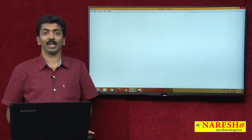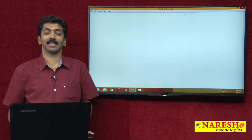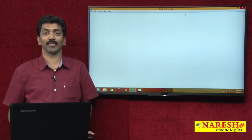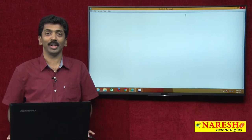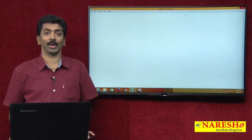Welcome to Naresh Technologies. I am Manga Raju and this is part 6 of the multi-threading series. In this video I will demonstrate thread priorities.